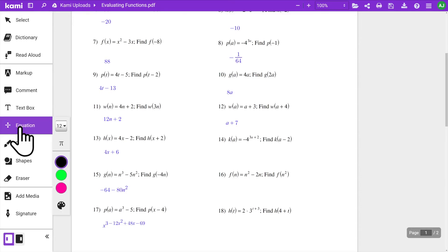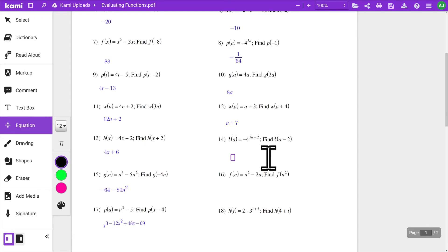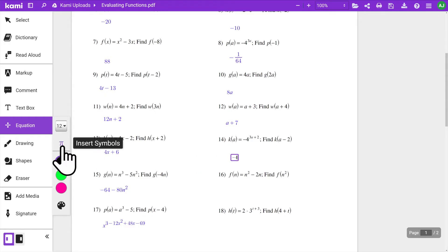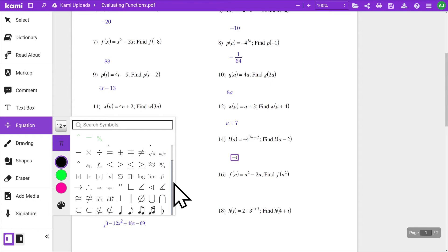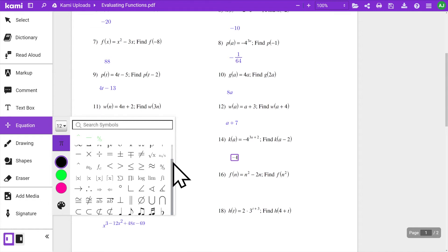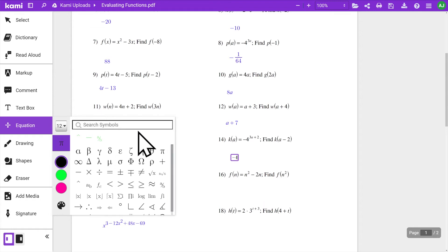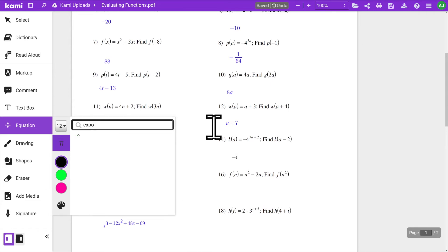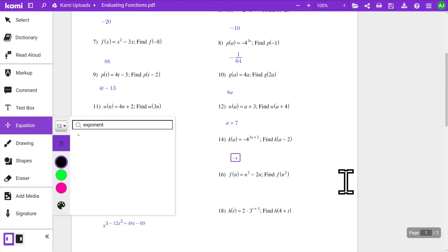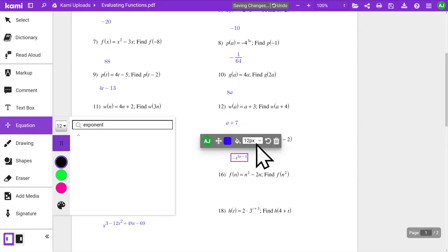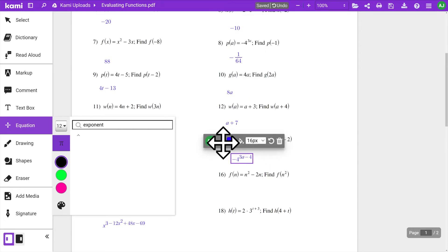Select the Equation tool and click anywhere on your Kami assignment to start typing out your equation. When you need to use a mathematical symbol, click the Insert Symbol tool where you can choose or search from a wide selection. Once you have found the correct symbol, click it and it will appear in your textbox.